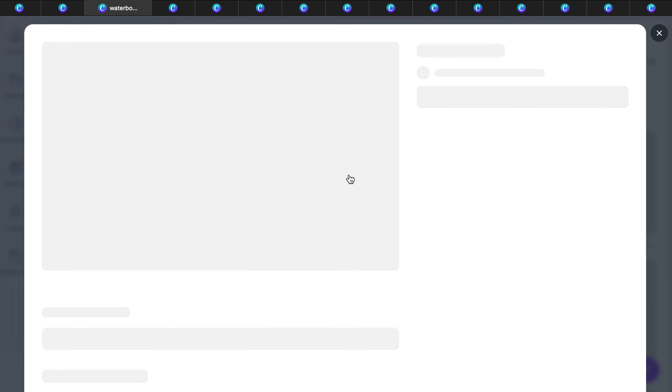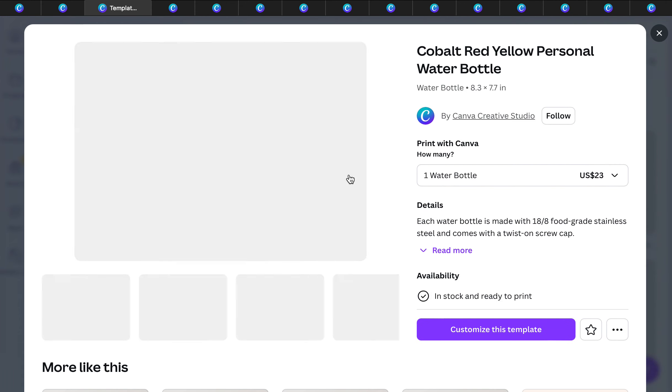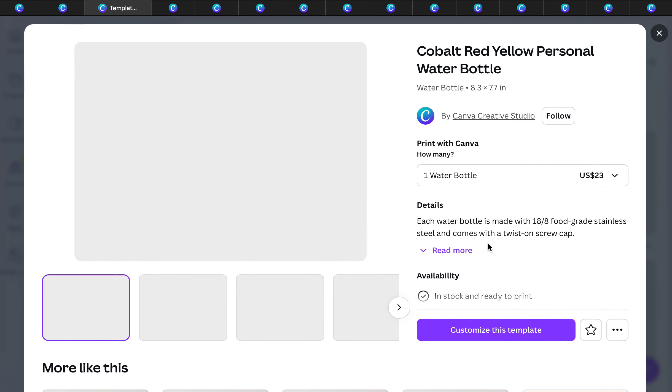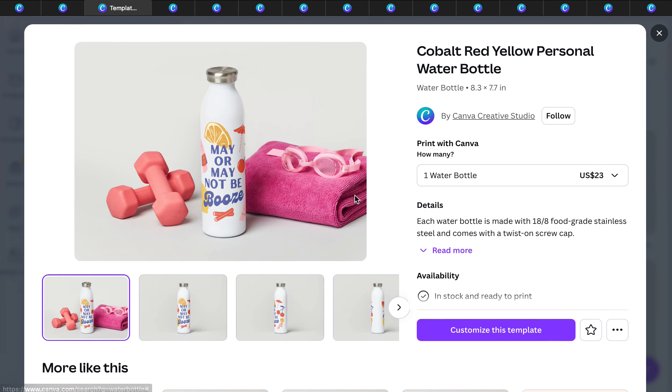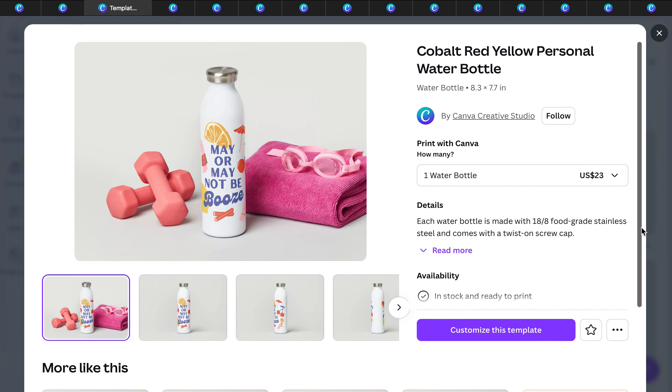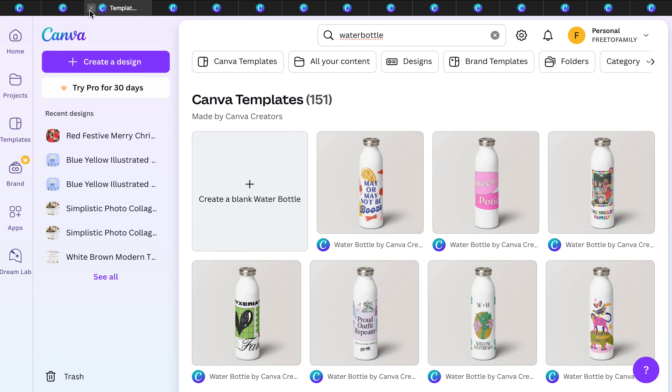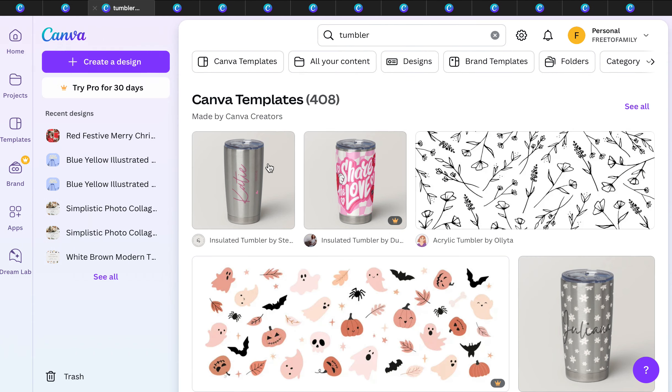I don't know if you know, but Canva has water bottles and these water bottles are really nice. I've tried them before. They're stainless steel, which is really great. 18/8 food grade stainless steel twist-on screw cap, $23. You can't even get a really good water bottle nowadays for that. It is insulated and it's stainless steel on the inside. 23 bucks, that's a great deal.